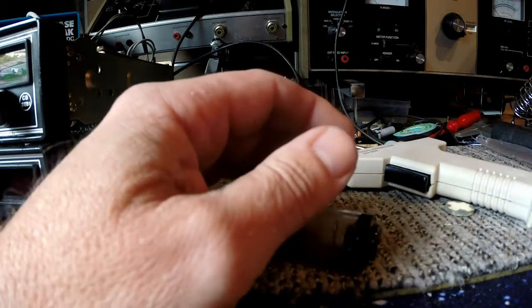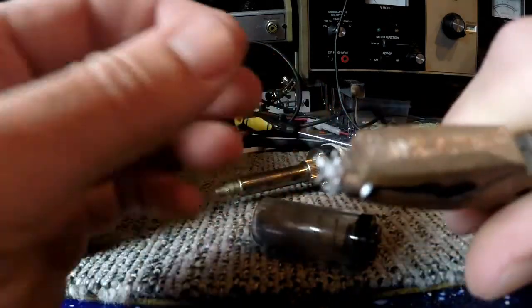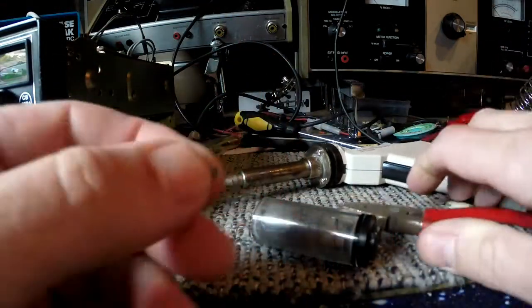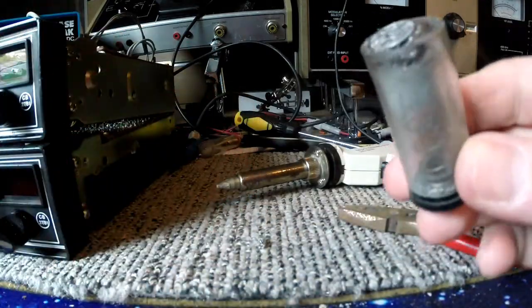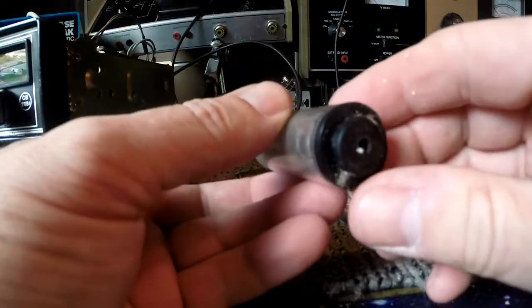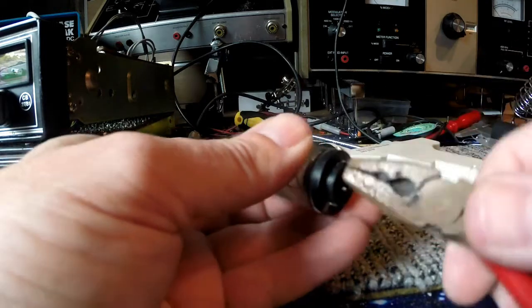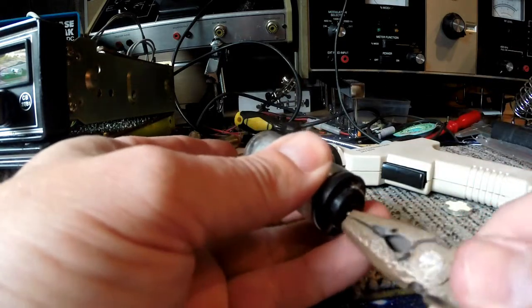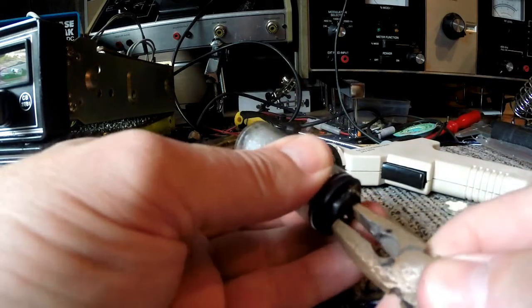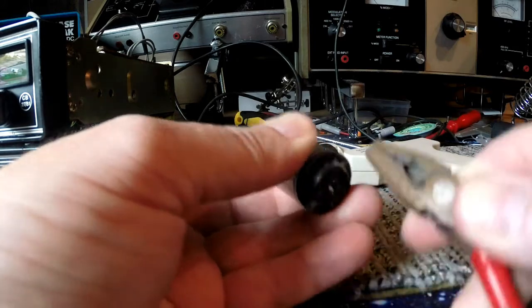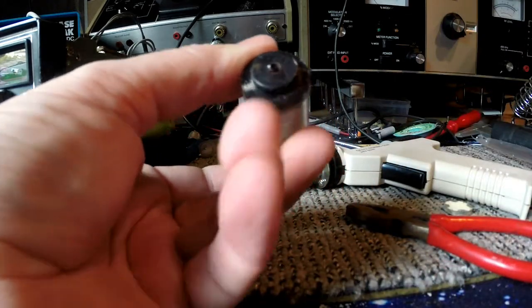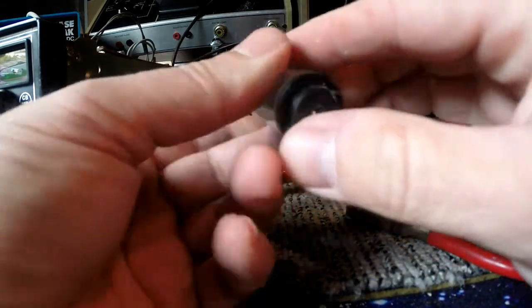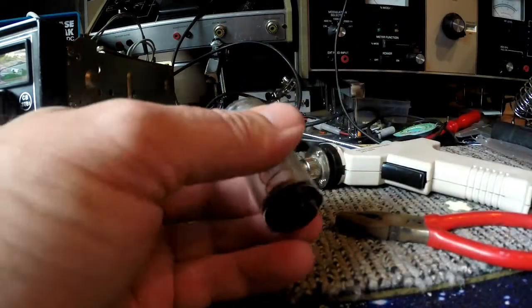There it is. That is what was jammed in the end. So no wonder this thing was not sucking any solder through. There's another lump here as well. I can't... Yeah it's jammed solid. Absolutely jammed solid.